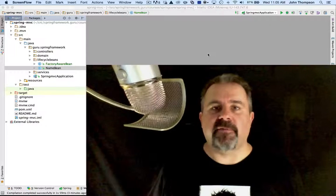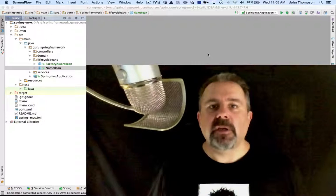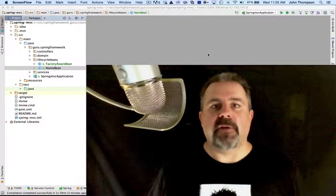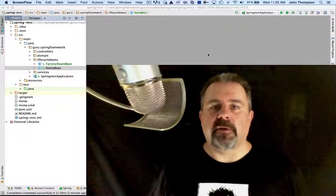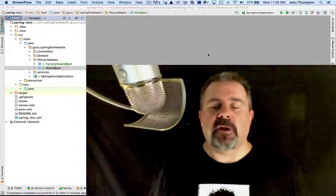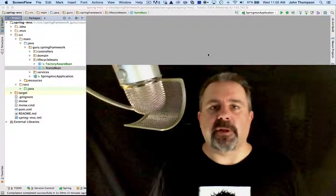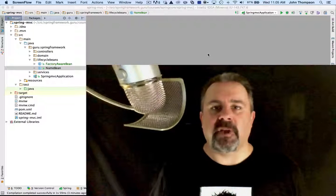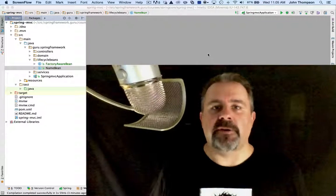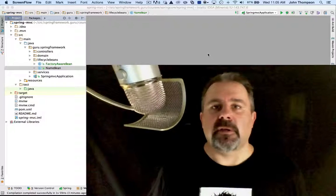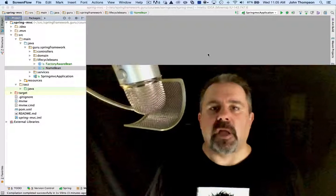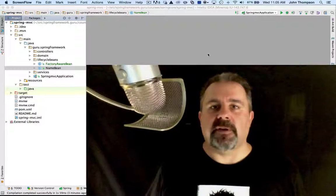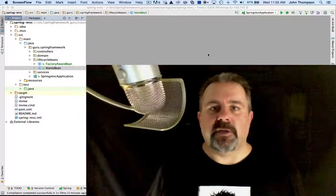Spring provides a very handy way in the Spring Bean lifecycle to get a hold of this. All you have to do is implement an interface, and when Spring detects this type, it will inject the application context into your bean for you.